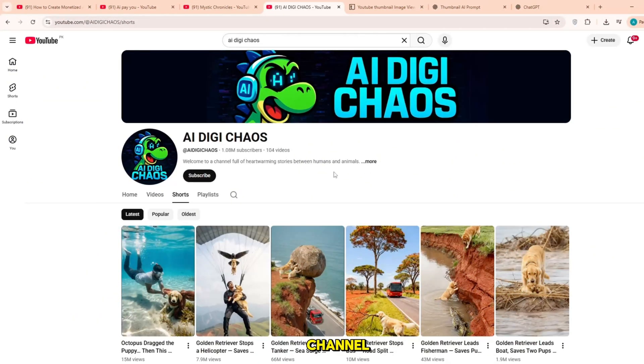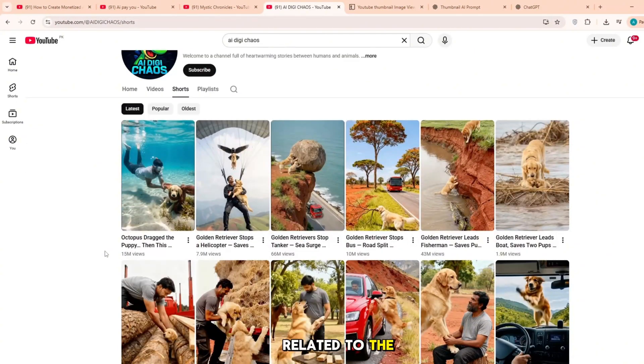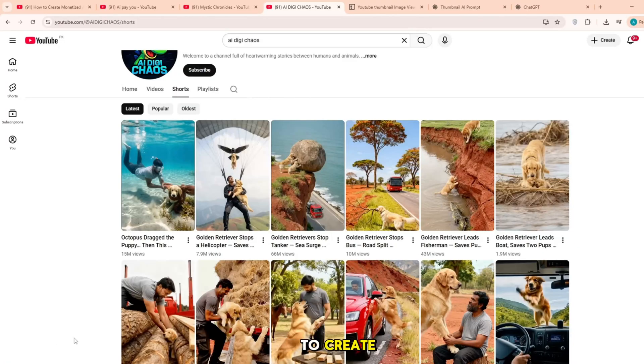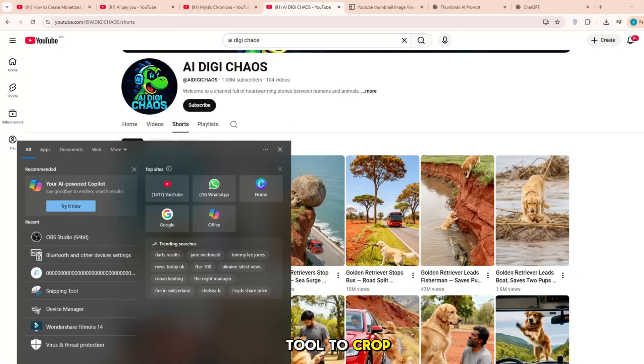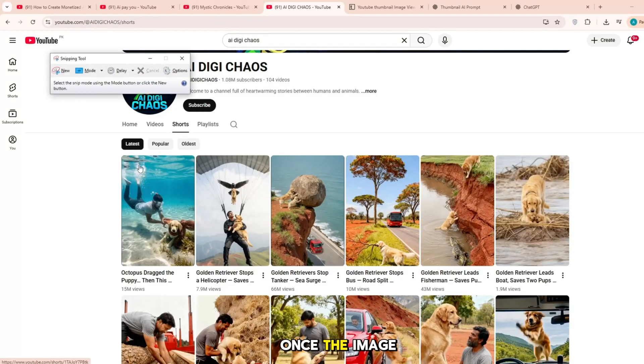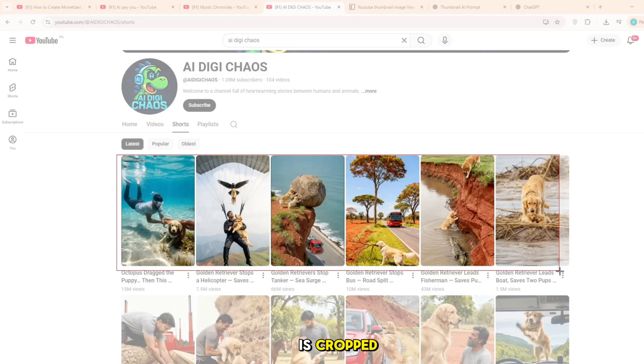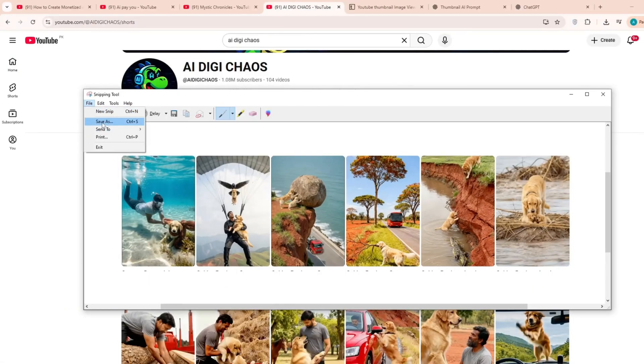First, open the channel related to the video you want to create. After opening the channel, use the snipping tool to crop the image you need. Once the image is cropped, save it to your device.